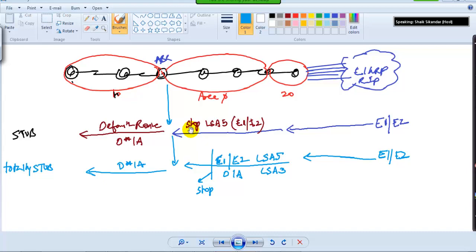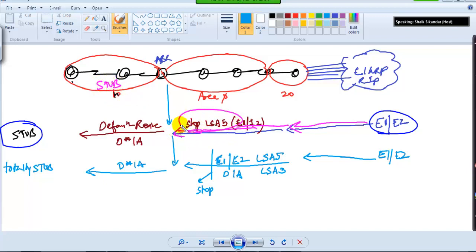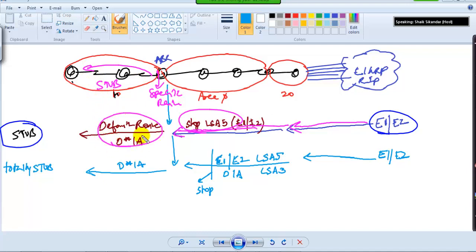In this section I am going to quickly review the different types of NSSA — the four types. Like we have seen initially, stub is simple. If you have some external routes coming from here, it is going to allow those external routes through area 20, then they'll go to area 0. Once I make area 10 as a stub, it's going to stop LSA 5s. The border router maintains the specific routes, and when advertising back to internal routers, it will simply advertise only the default route — so instead of E1 or E2, you'll see a single default route. That's what stub does.